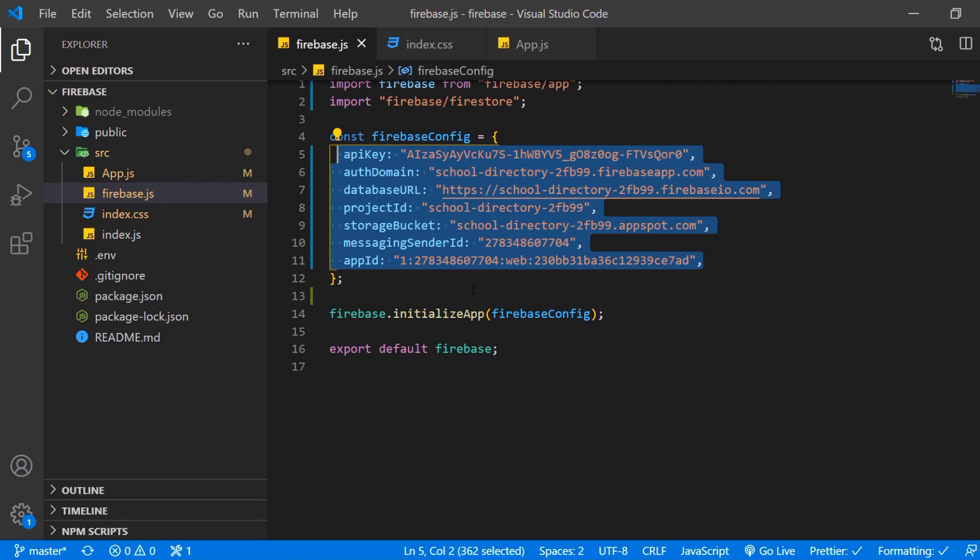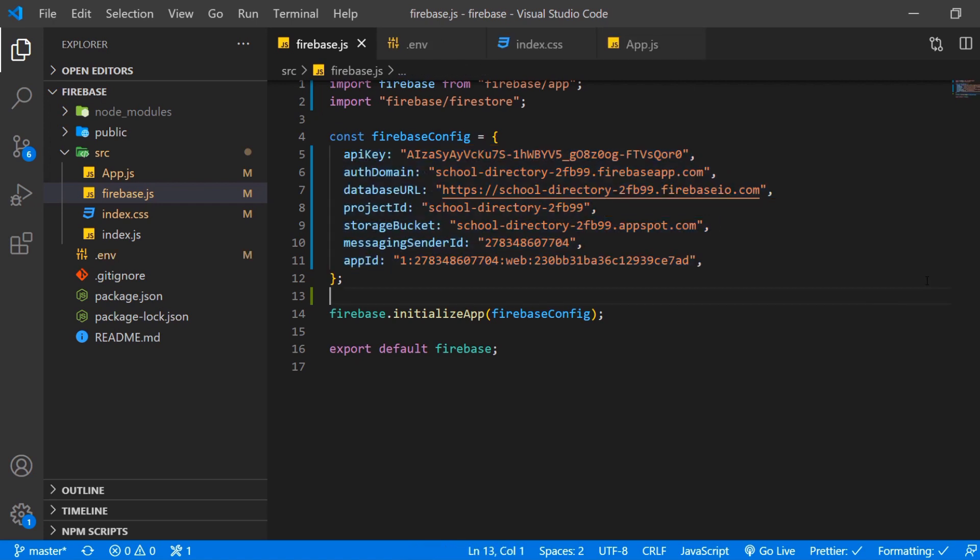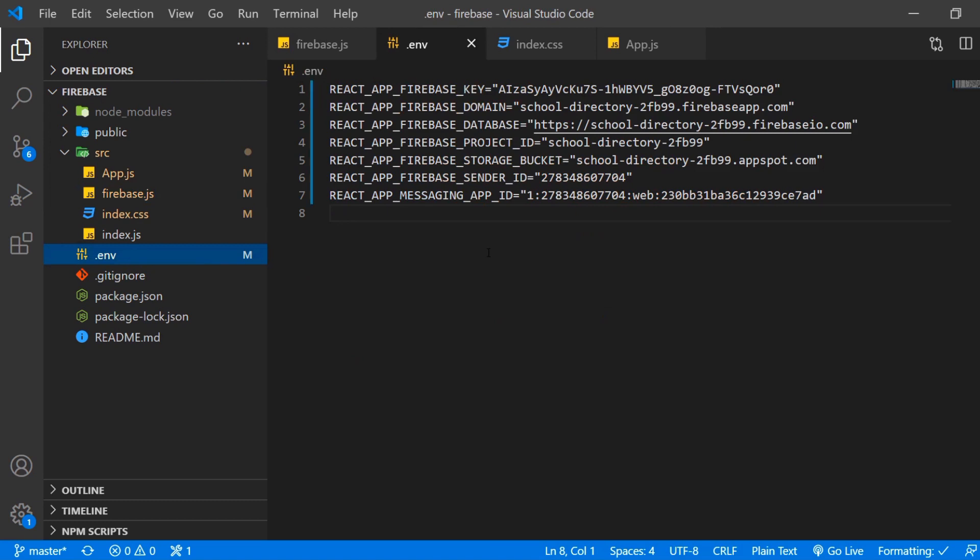But in another video I will publish soon. So make sure to subscribe to not miss that. What we most probably want to do is put them in a .env or .environment file. If you create a react app with create react app. If you have a .env file in the root folder it will automatically recognize that and we can import it like so.